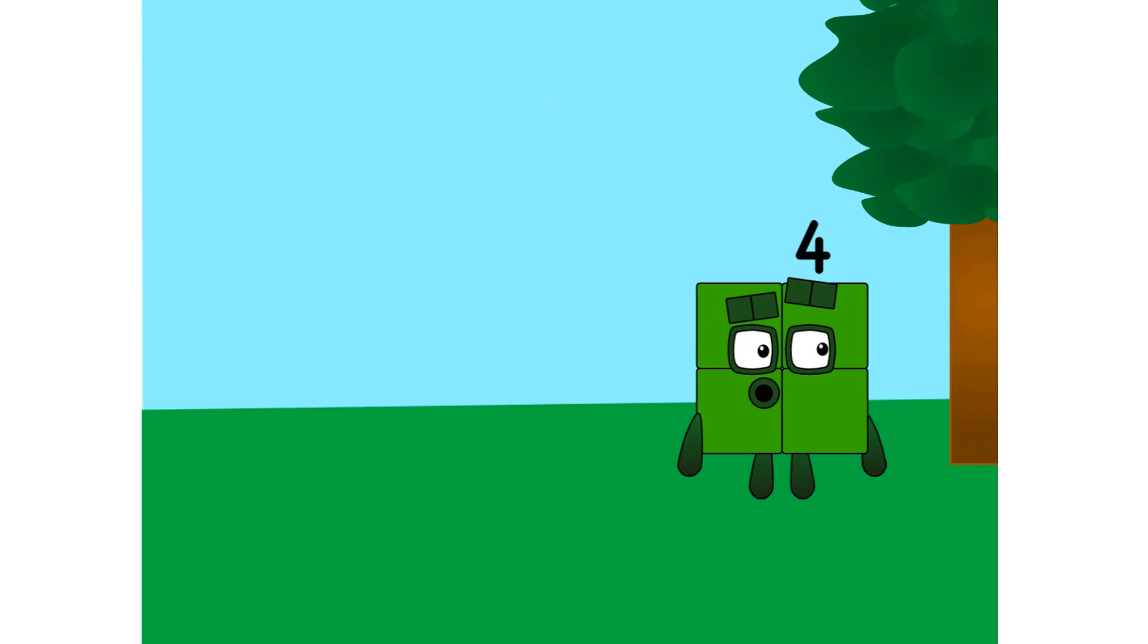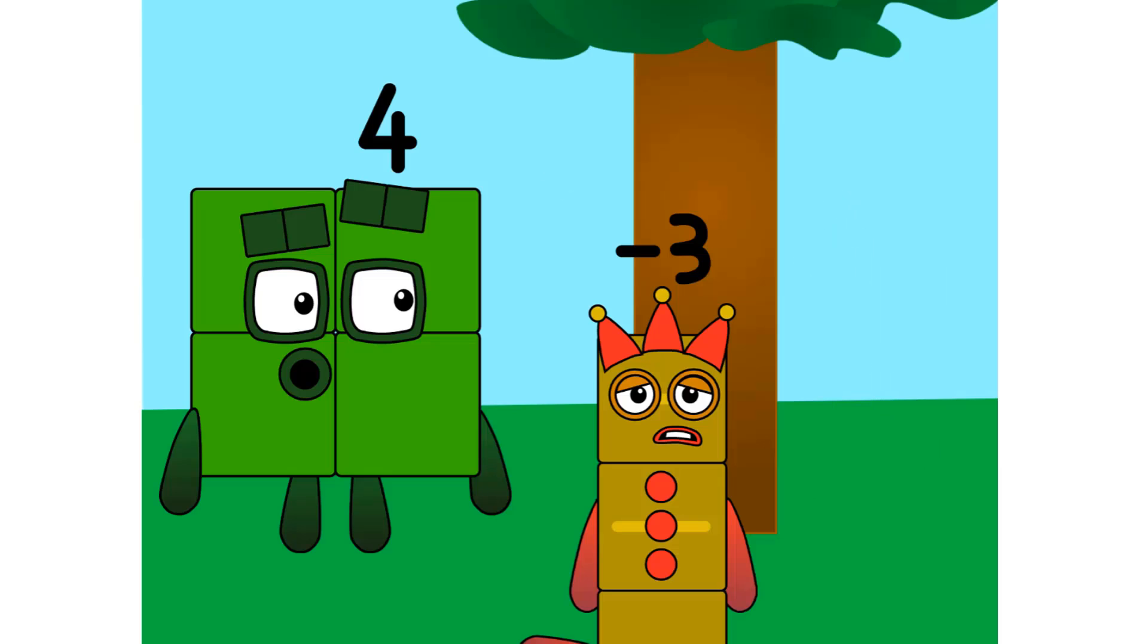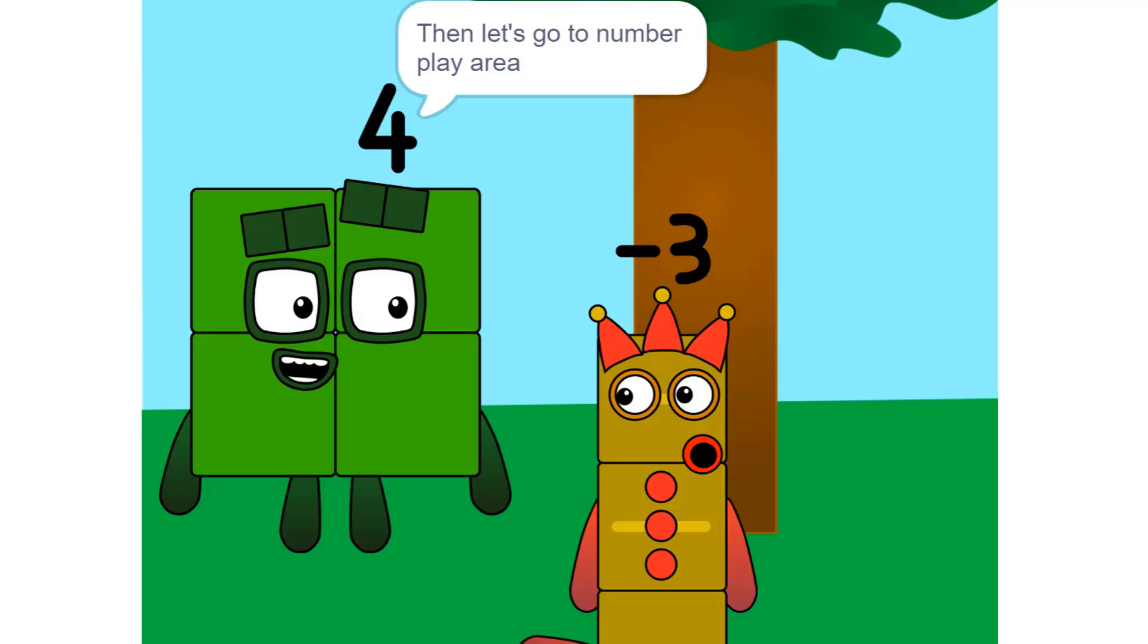X, what's wrong? You look depressed. Oh, I don't know. I don't know what I am, what my value is. Then let's go to number play area.